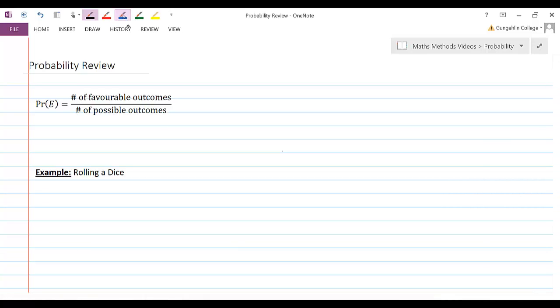To just review that, let's think about the example of rolling a dice. And let's think about the probability of the event rolling an even number.